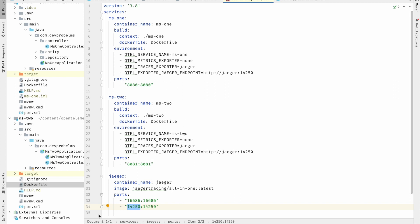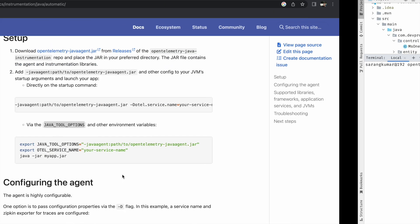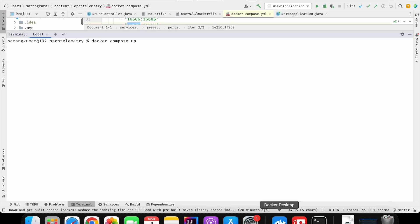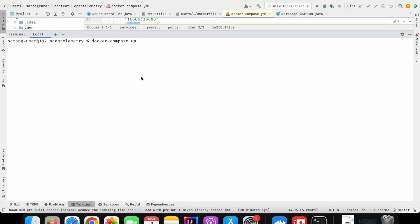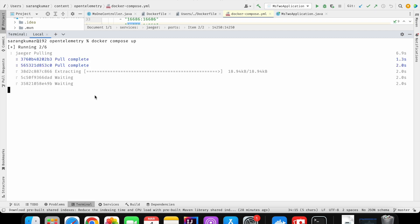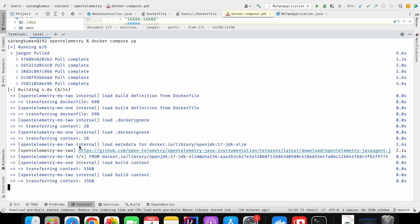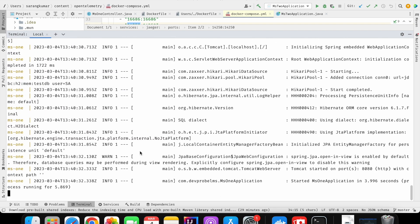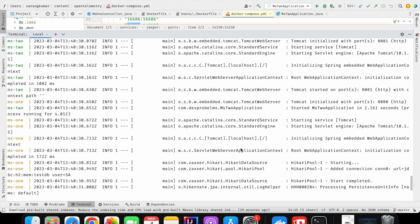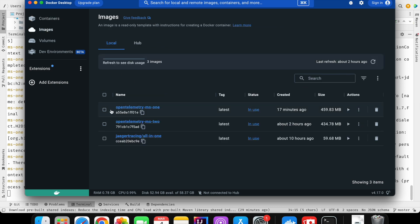Now we run the Docker Compose file with `docker compose up`. Make sure Docker is running before executing this command. I have Docker up and running with no current images or containers. Running `docker compose up` — it is pulling the Jaeger image from the public repository, then building the Docker images for ms1 and ms2. As you can see, the OpenTelemetry agent JAR was also downloaded inside the Docker image during the build. Now all three Docker containers are up and running.